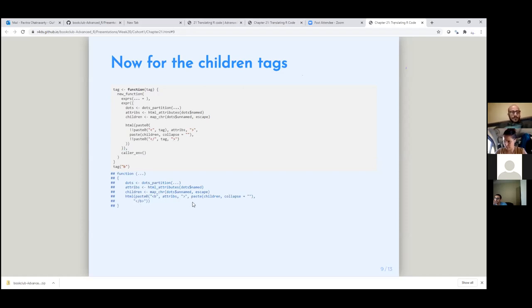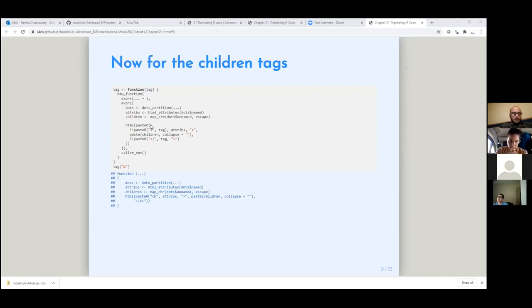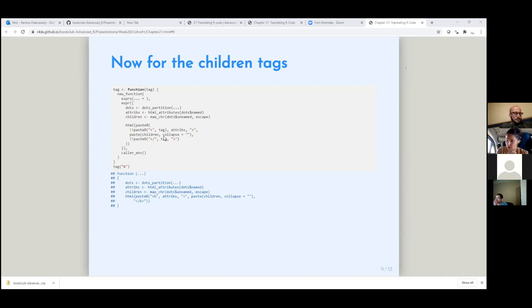Someone asked: what is that on the third line — dots equals — even Hadley says this is weird. It's making the formal arguments: you want to have the dots, but you need to provide it as a name without a default value, so it's equal to nothing. It's just a named argument. The dot-dot-dot is like the only formal argument. It's a different way of creating a function — equivalent to writing function(dot-dot-dot) with a bracket.